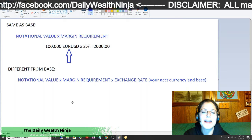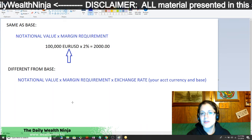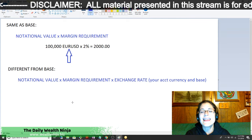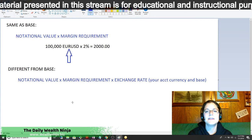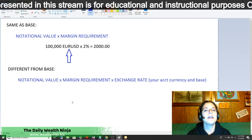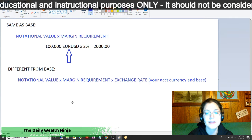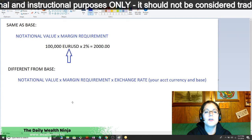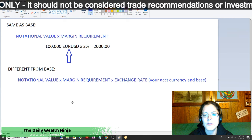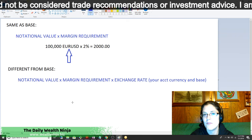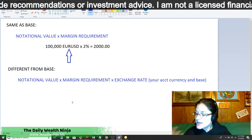So again, it's your notional value times your margin requirement, which is the percentage, times the exchange rate — if the base currency of your currency pair is not the same as your account currency. Mine's going to be US dollar because I'm in the US. So if the base isn't USD, I'd have to calculate it by the exchange rate between USD and whatever is the base. That's basically all that I said I would share today.